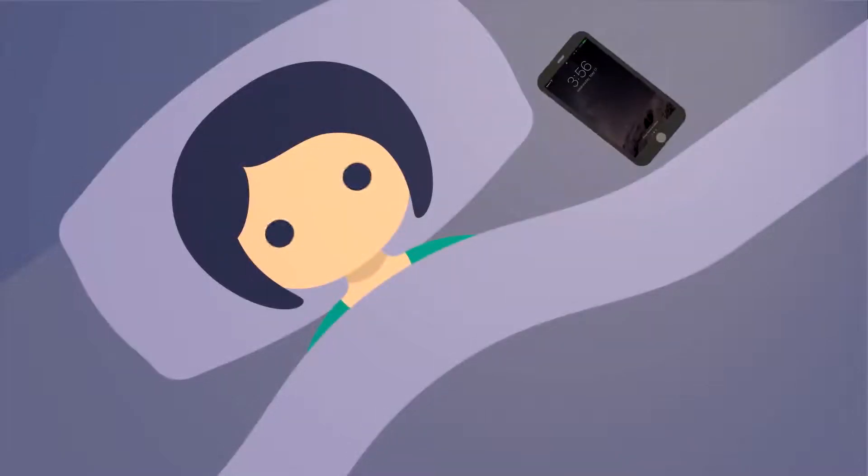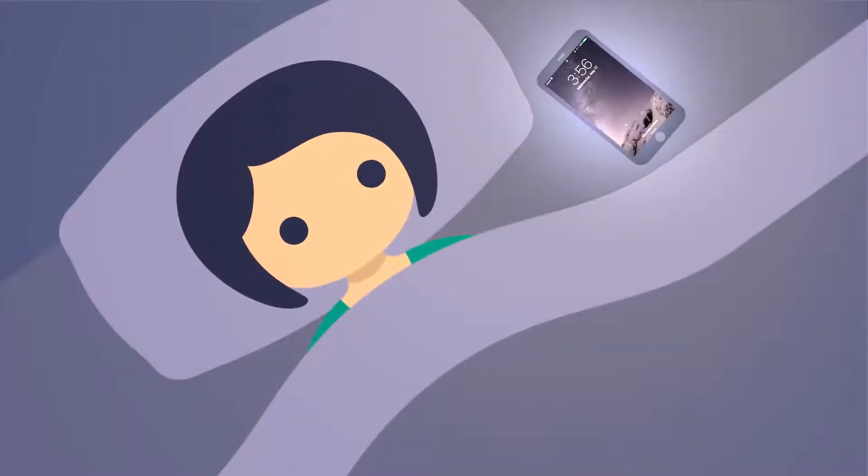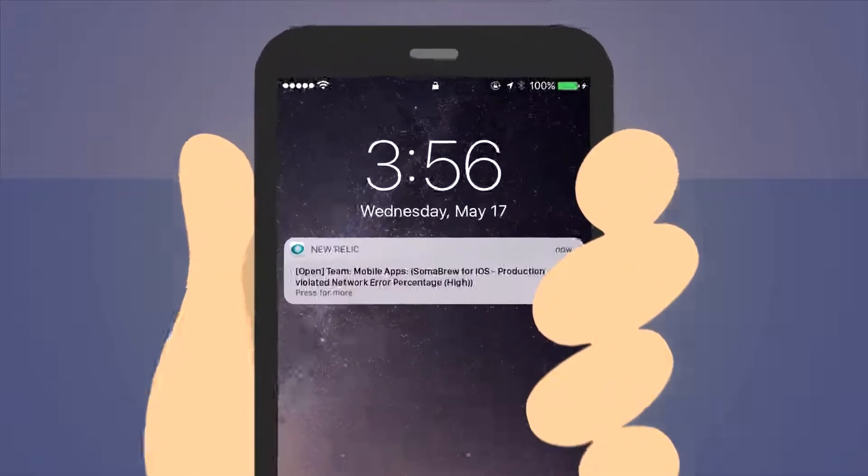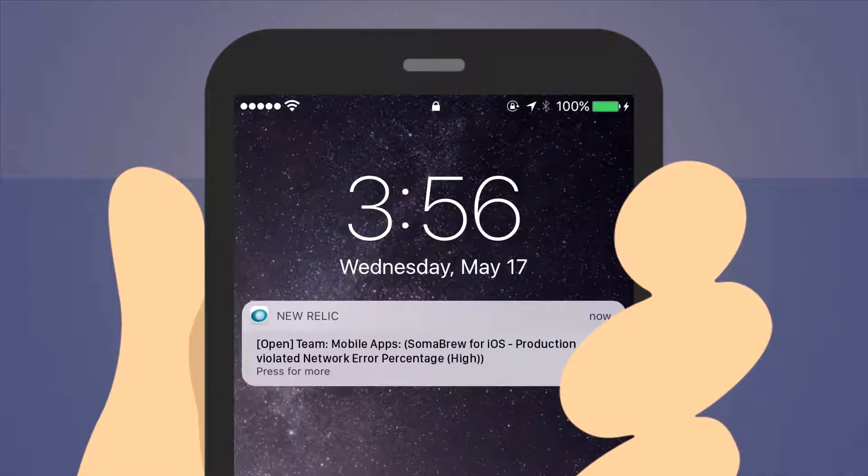It's 3 a.m. and an alert goes off. Uh-oh. Looks like it's a mobile endpoint timing out.